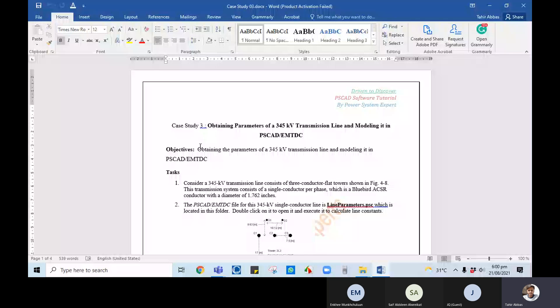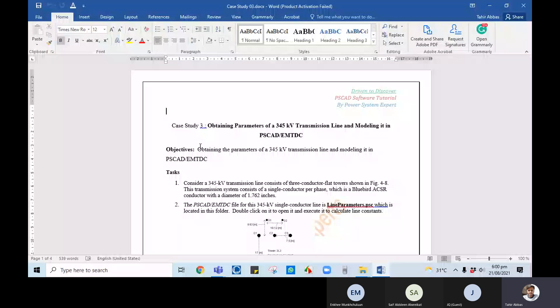This lecture, specifically Lecture 3, is about obtaining the parameters of a 345 kV or any extra high voltage transmission line and modeling it in PSCAD. As shown in the previous lecture, there are multiple ways to model a transmission line in a network. One way is to directly model a pi network, and another way is to model it through R, L, and B — resistance, inductance, and susceptance — but make sure that the data for all these components is available.